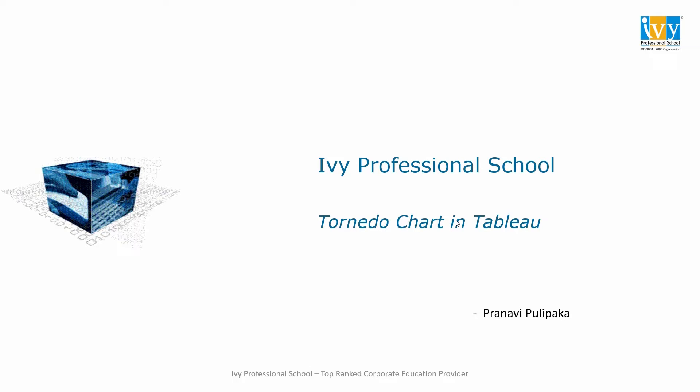Hello everyone, my name is Pranvi Pulipaka and I am a student of IB Professional School. Today we are going to learn about tornado charts using Tableau.